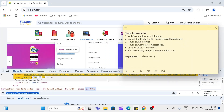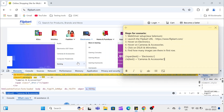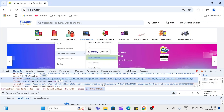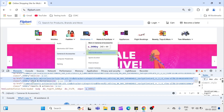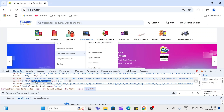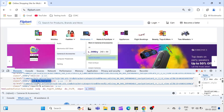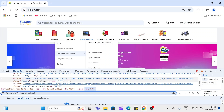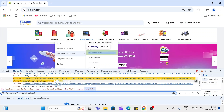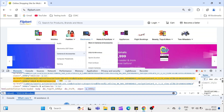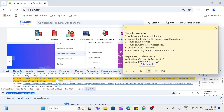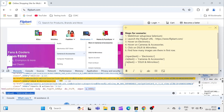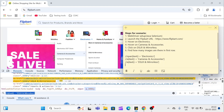Now our third element is DSLR and Mirrorless. Inspect that — it's also an anchor tag. We replace the text in the XPath with 'DSLR and Mirrorless'. We can see we got this element. Copy that XPath. Now we have our three XPaths ready and we'll write the code.